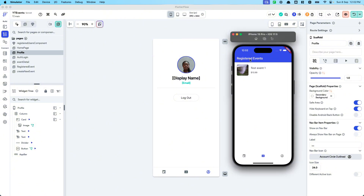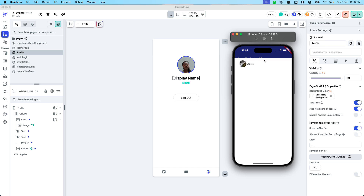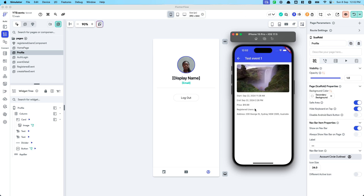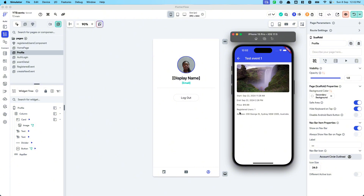Now that the app has reloaded, I can see the event I've registered for. Clicking the registered users shows my own entry — once there are more users it will populate down the list. You could also show a row of profile photos, but now you know how to access the registered user refs list to generate whatever UI you want.